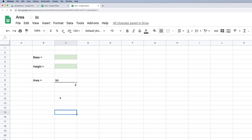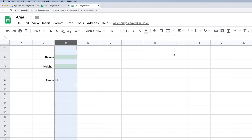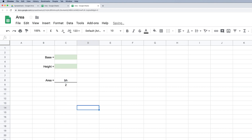In terms of formatting, it doesn't look great at the minute. So I'm going to align these cells to the right — click and drag to highlight those cells, go to the justification icon and align to the right. I'll then select this whole column and center it. Now I've got the fraction set up showing base multiplied by height divided by two.